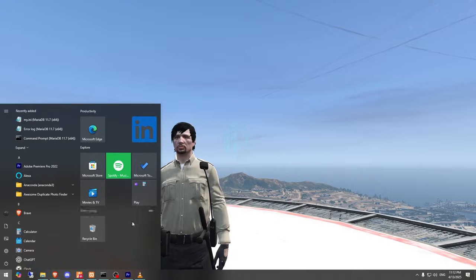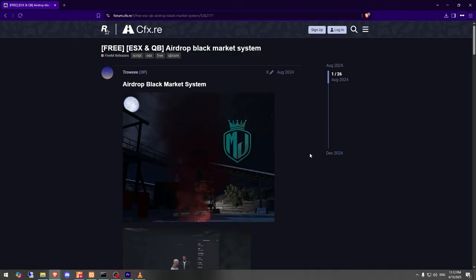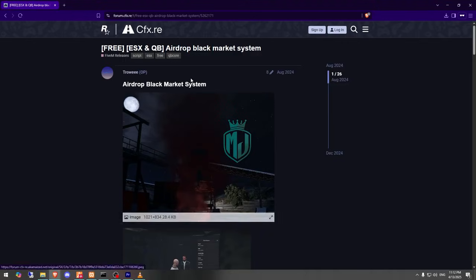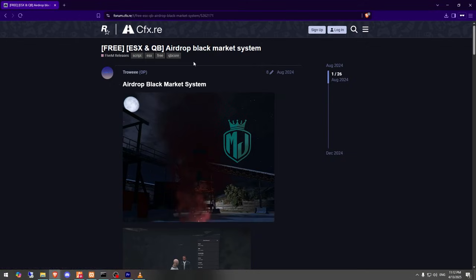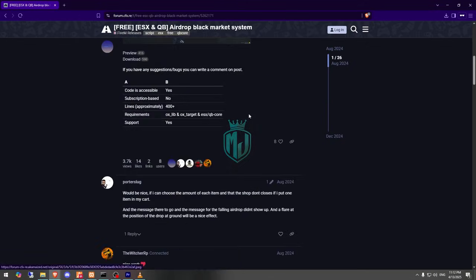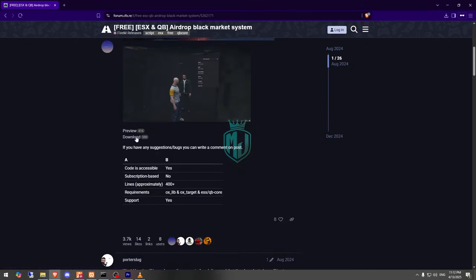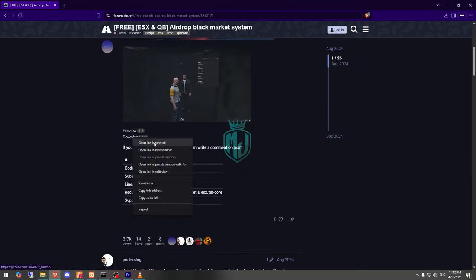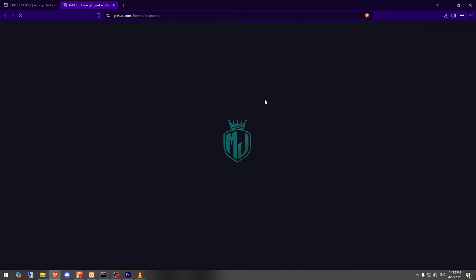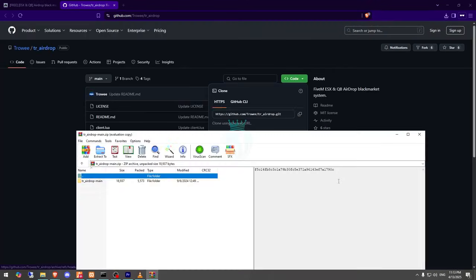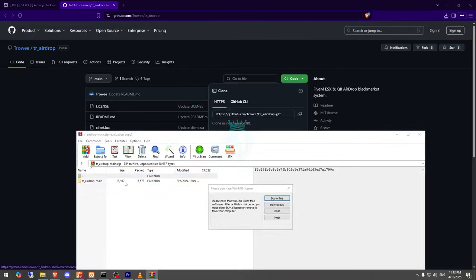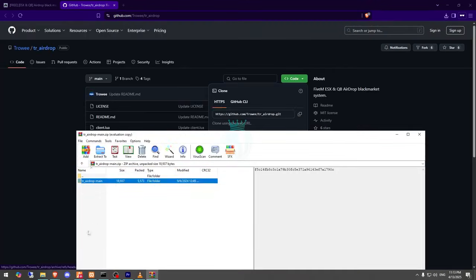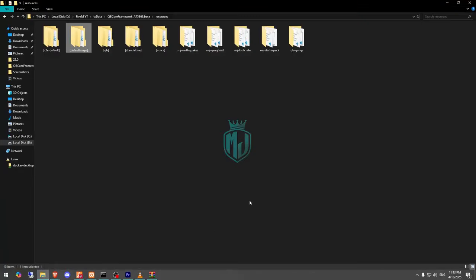I will mention the link in the description box. First, you need to go there — right here we have our script from Troy, and it works with both ESX and QBCore. Let's download it from the GitHub profile. After downloading, we need to open the file and extract it to our resources folder.